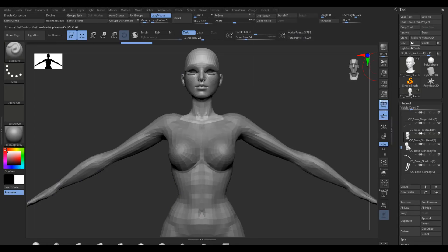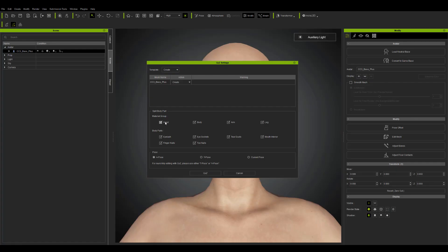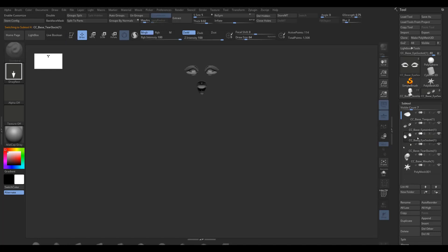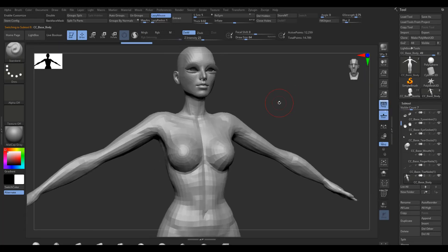So just going through and fixing the other eye looks good. All right. So now I'm going to GoZ this to ZBrush. It's really simple. You just click the GoZ button at the top. And I'm not going to take the material groups and I'm just going to select to send it all in A pose. So it's just going to load everything inside of ZBrush.